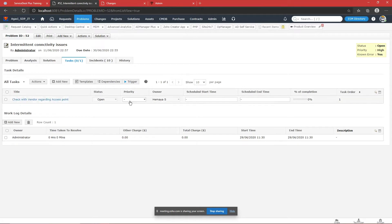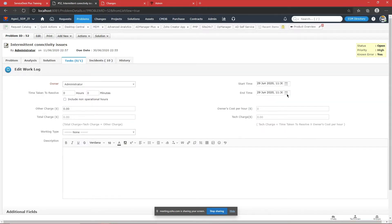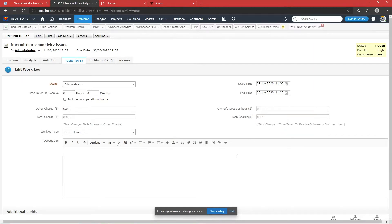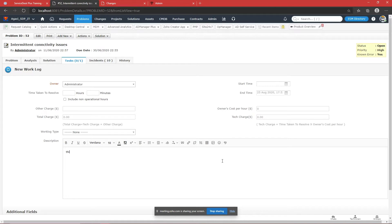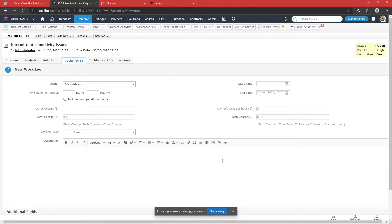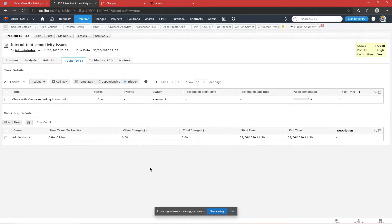The technician has put in a lot of effort and wants all of it recorded. He can add a work log specifying how much time he worked, what time he started, and what time he ended. Multiple work logs can be added. For example, when the vendor comes to the site to replace the access point, you can add a workload specifying the vendor's time — from what time to what time they worked — so you have a record of how much time and money was spent on the vendor.